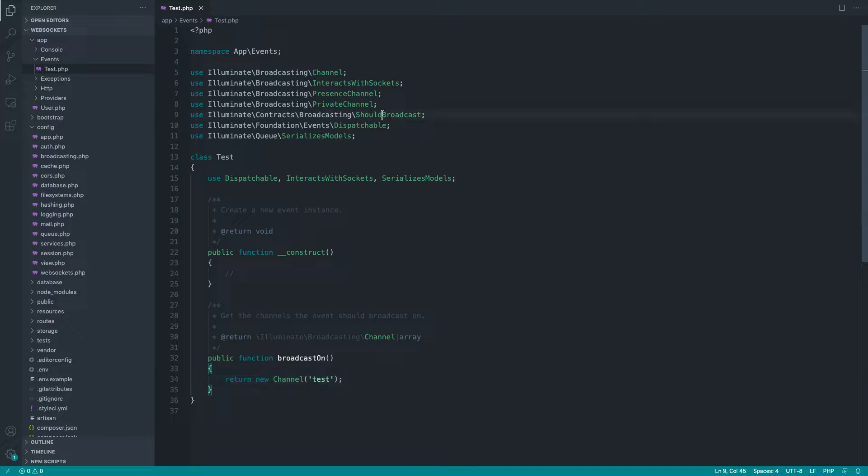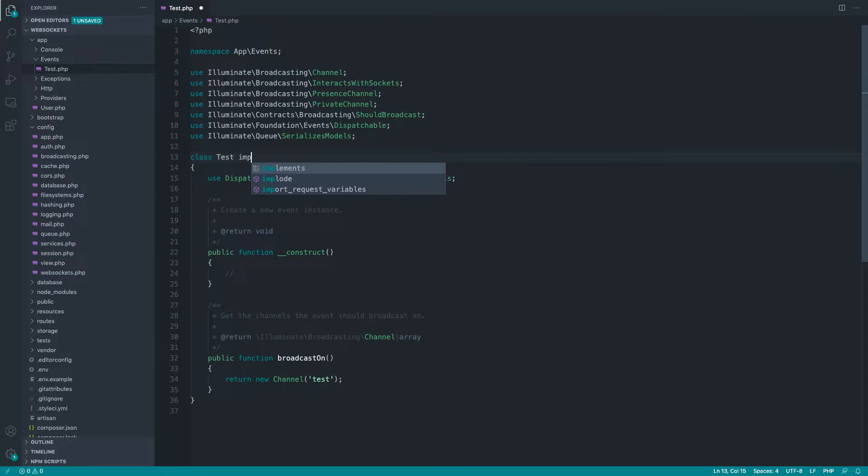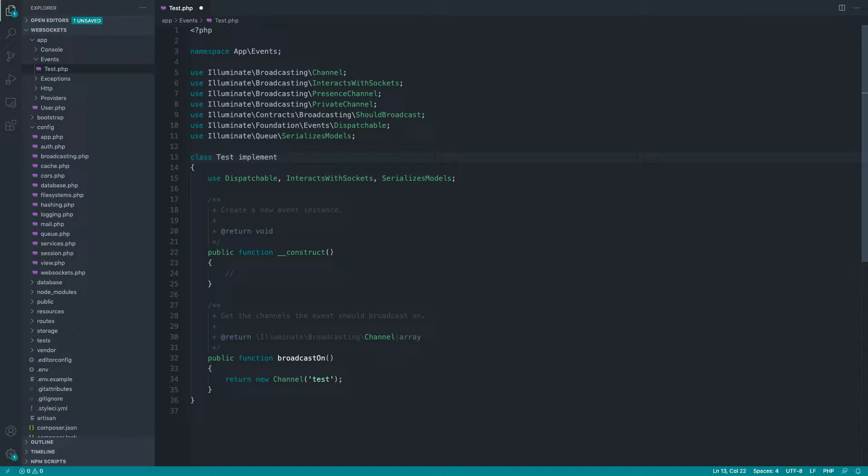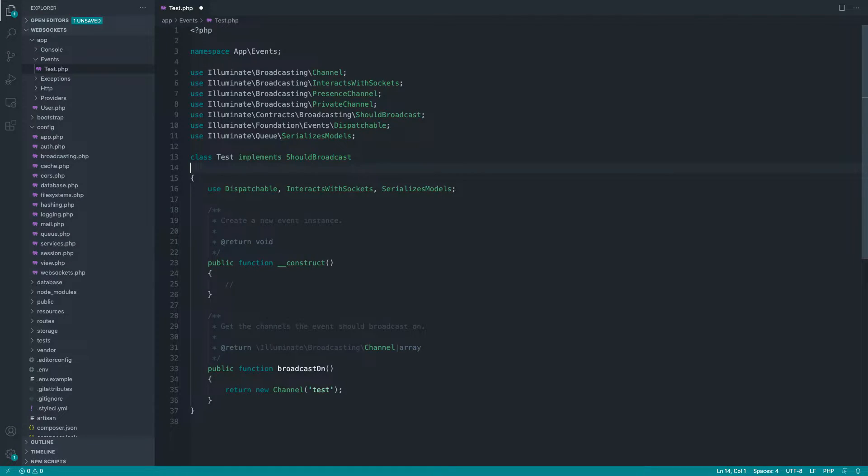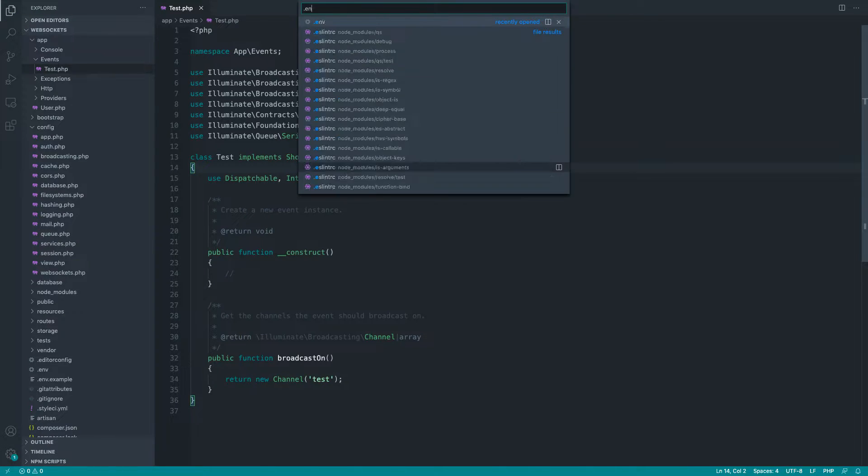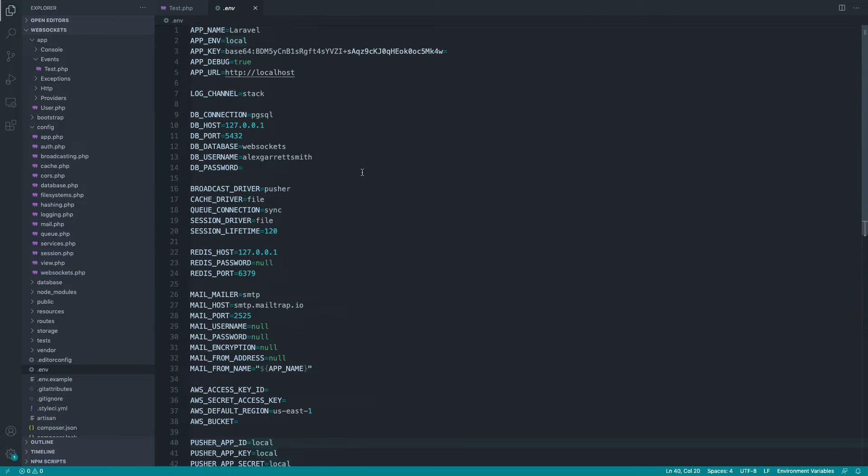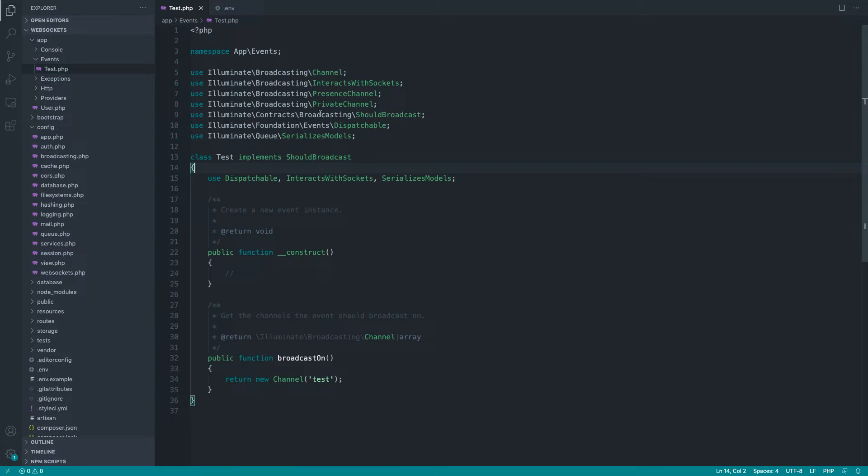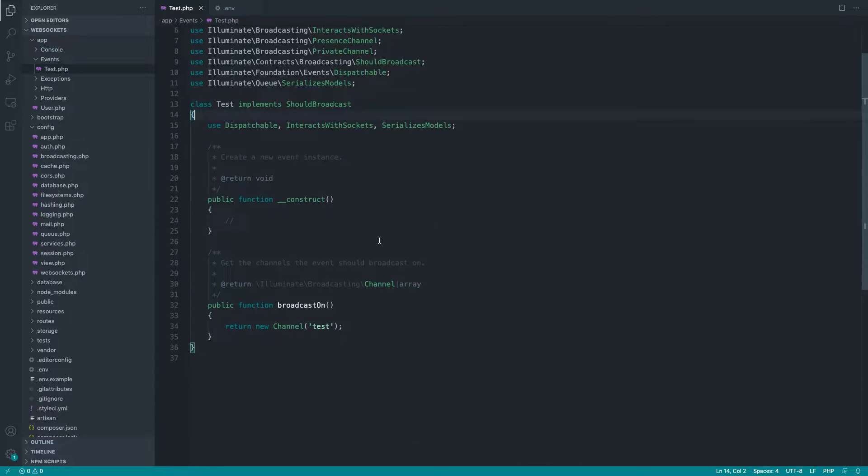Now, the next thing we want to do is make sure we implement the should broadcast interface. Now, what that will do is it will tell Laravel that this should be broadcast on the driver that we have set up just here, which is our pusher replacement. And to be honest, that's pretty much it.